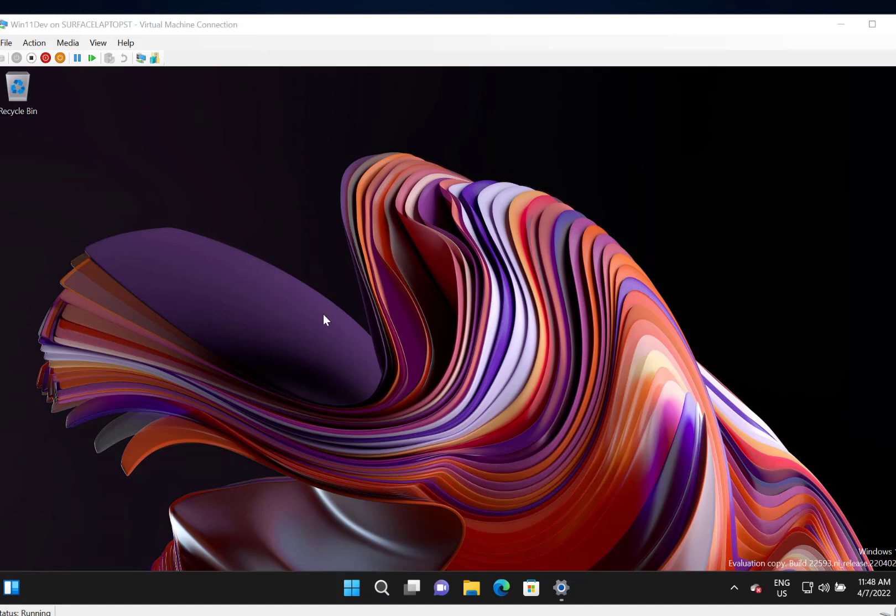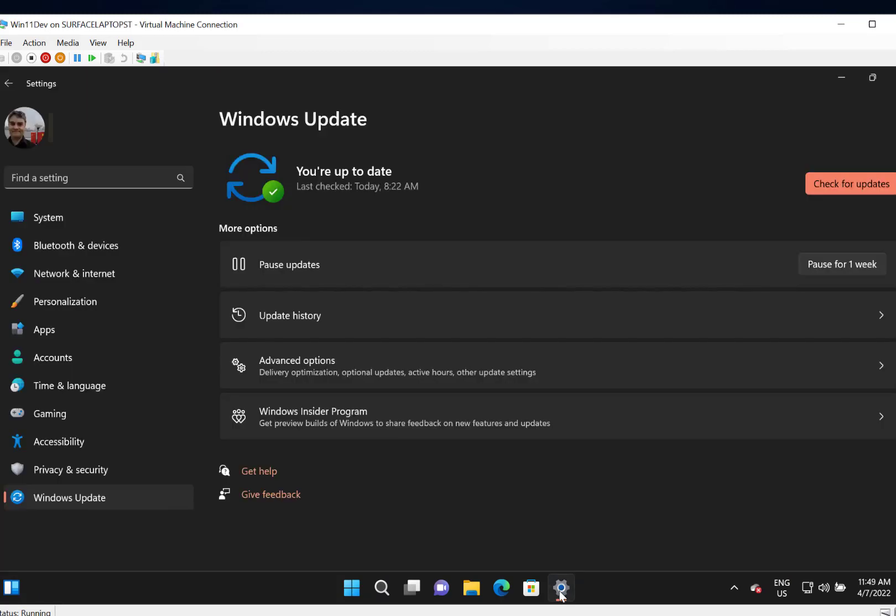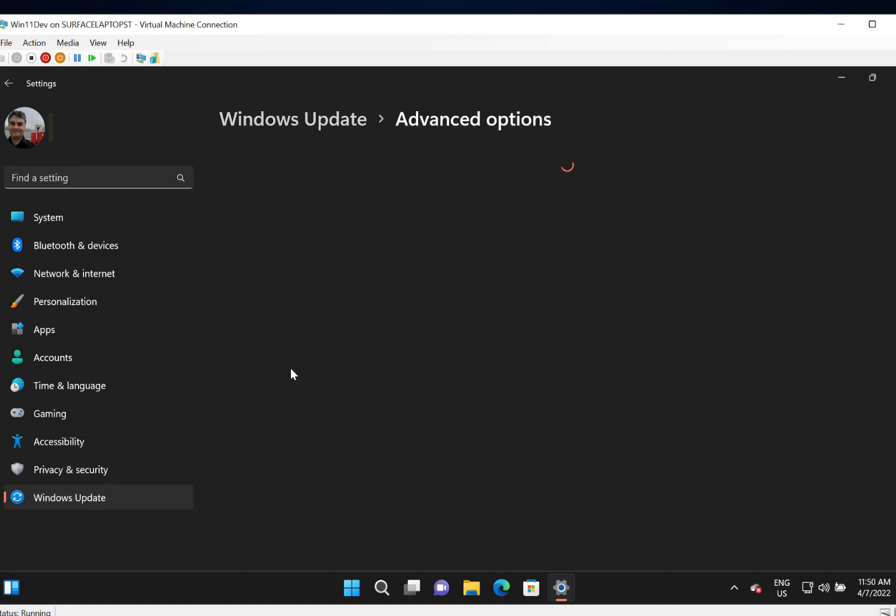So here on this virtual machine I've got the latest Windows Insider build installed and I'm going to roll it back to the previous version. So to get started you need to go into Settings, into Windows Update and then Advanced Options.